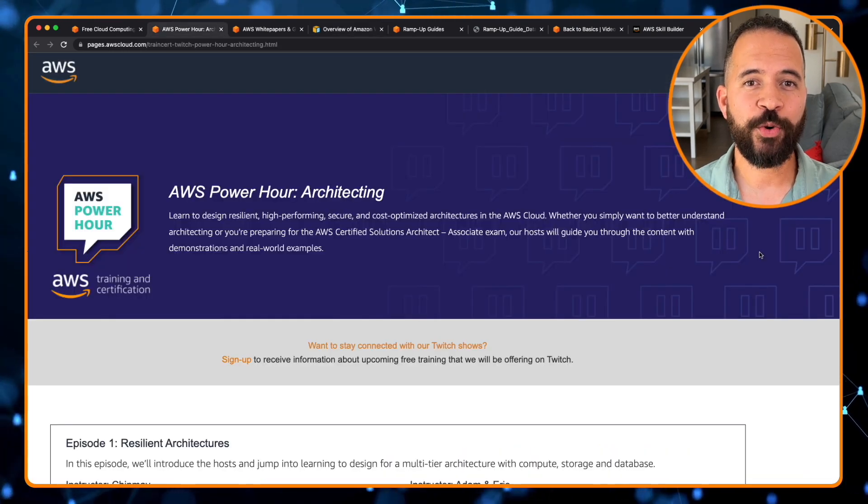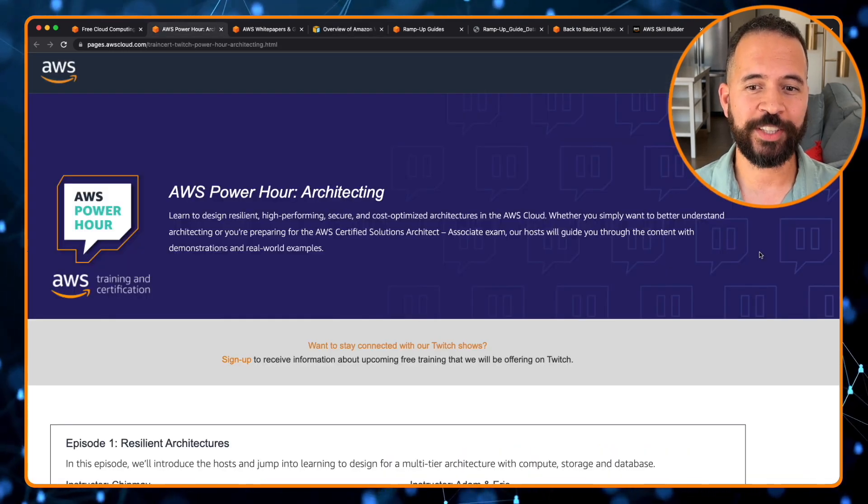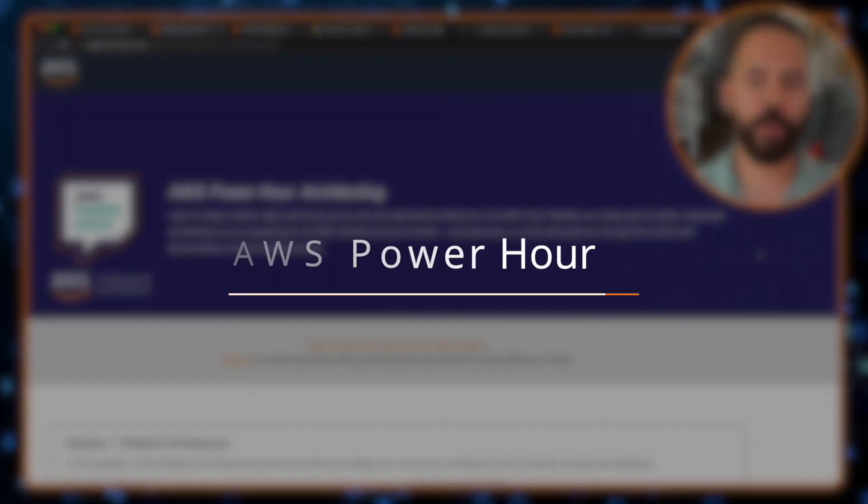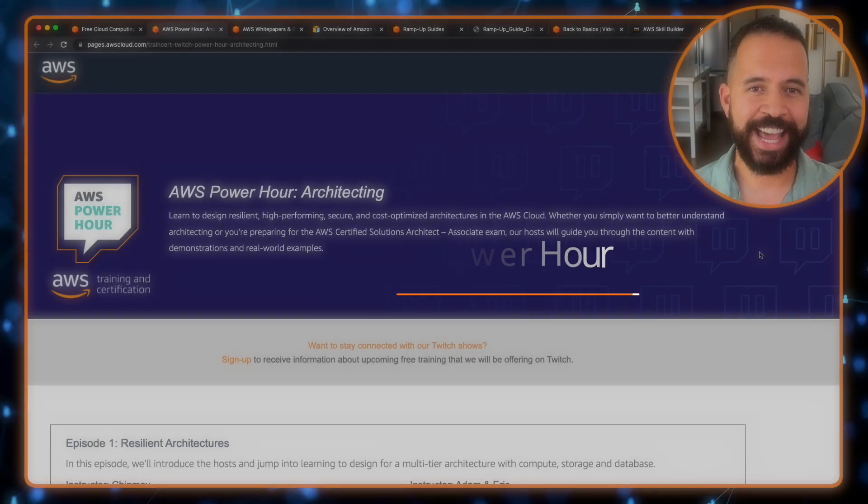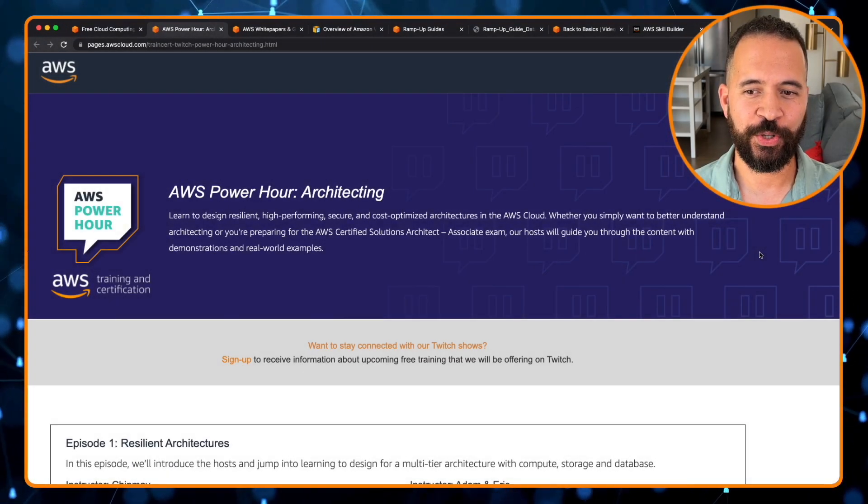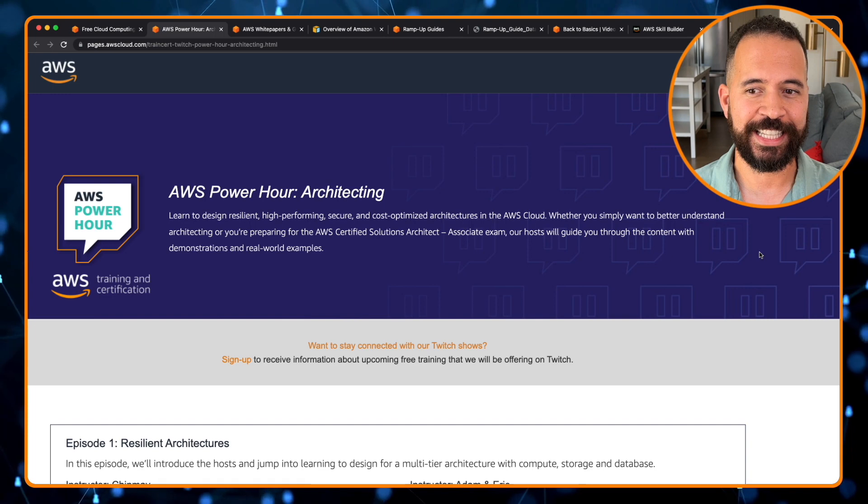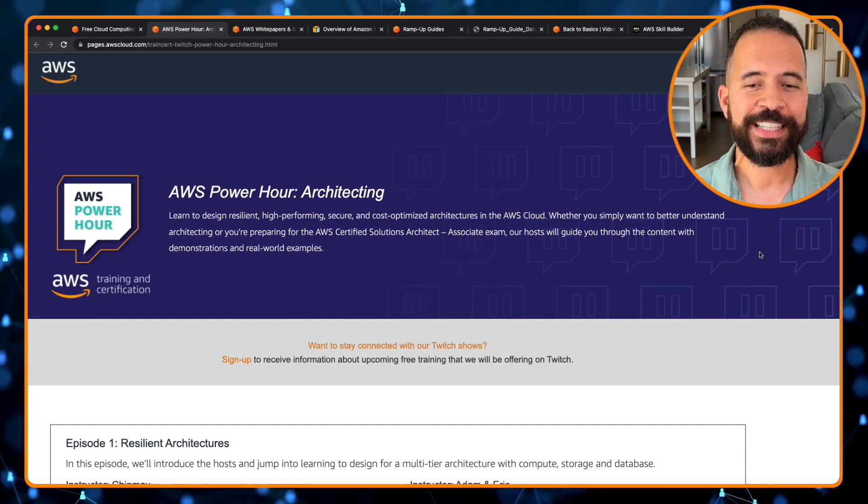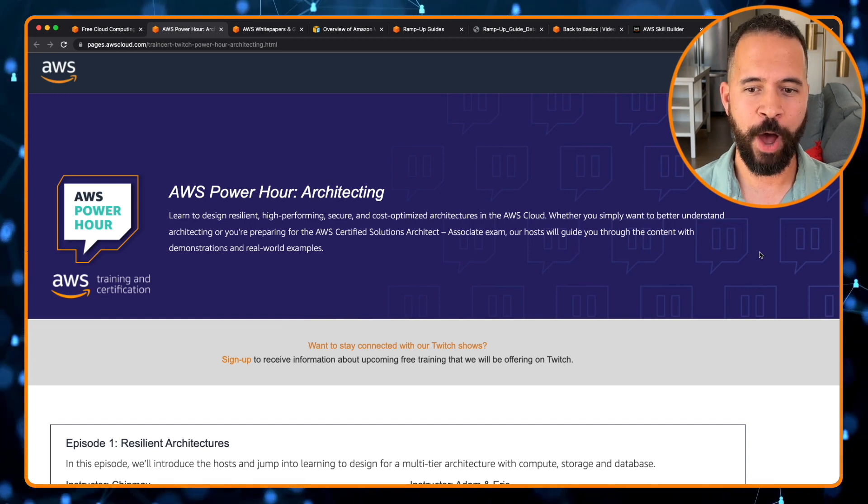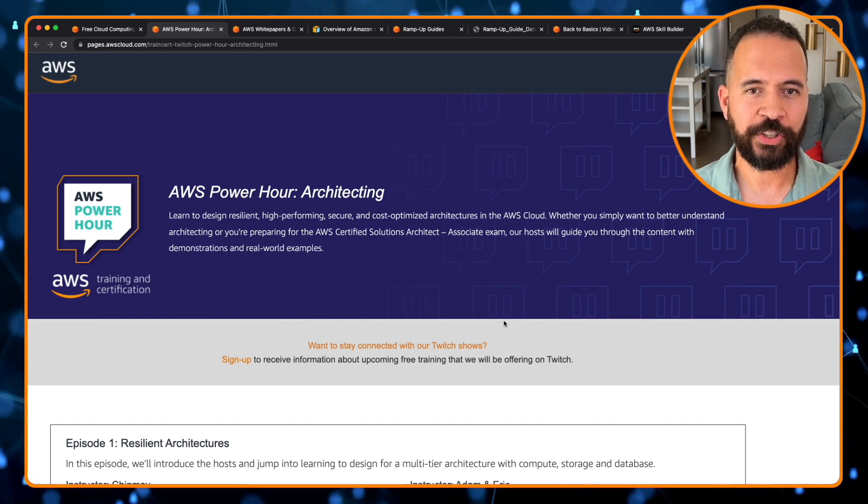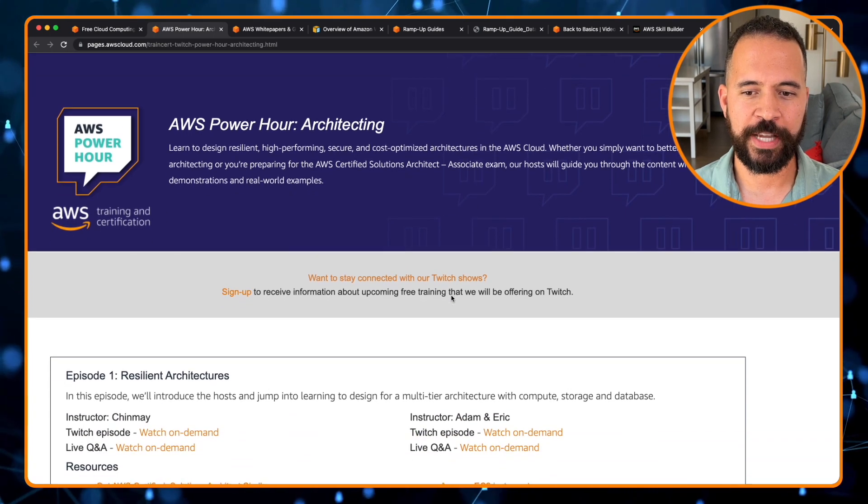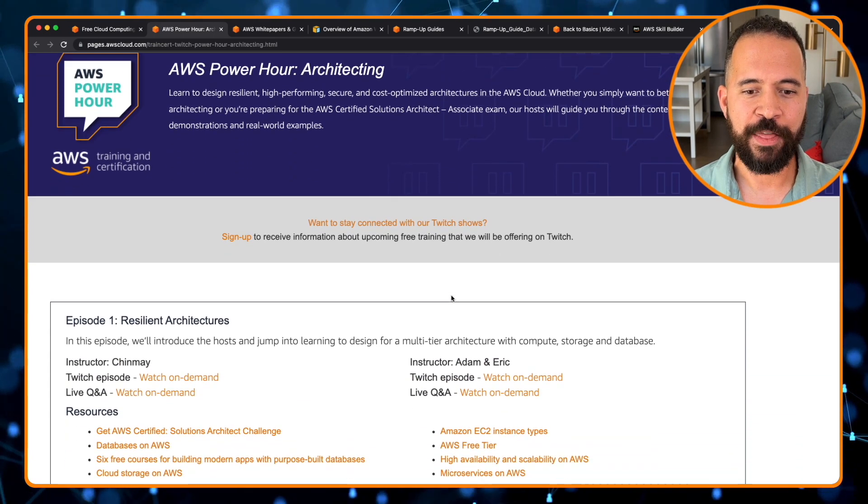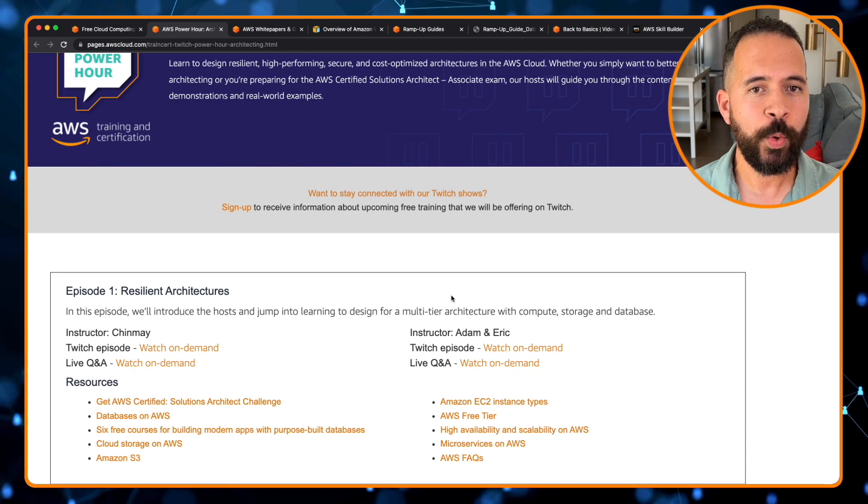And moving on to our next resource, the AWS Power Hour. If you want to learn design-resilient, high-performing, and secure cost-optimized architecting in the cloud, check out the AWS Power Hour. This is actually sponsored by AWS training and certification. And this is actually a